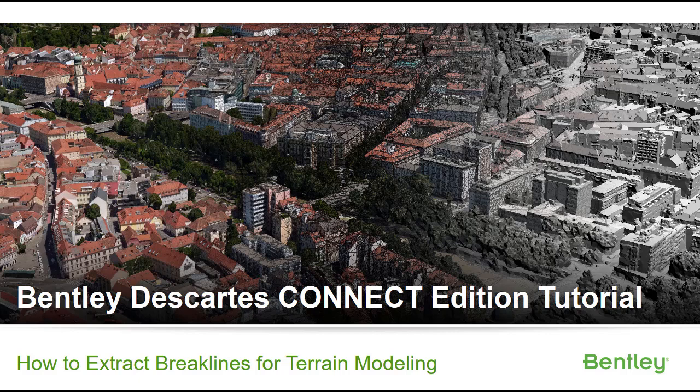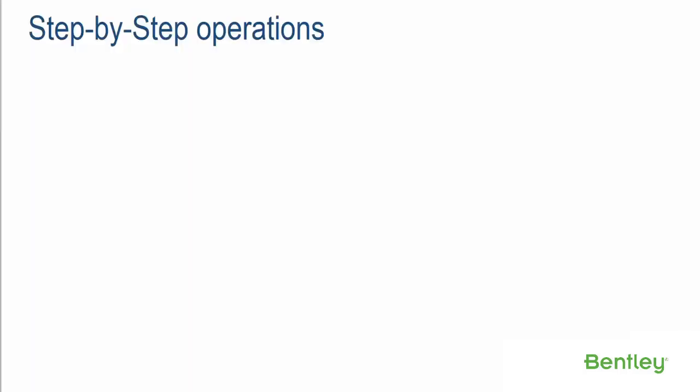Bentley Descartes Connect Edition Tutorial: How to Extract Breaklines from Terrain Modeling. Step-by-Step Operations.